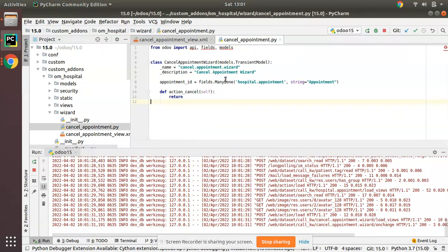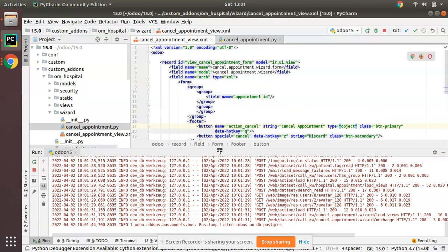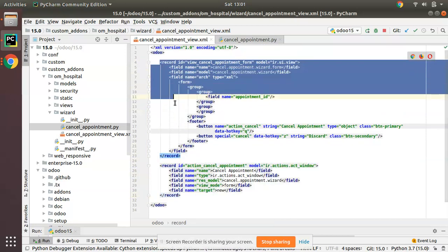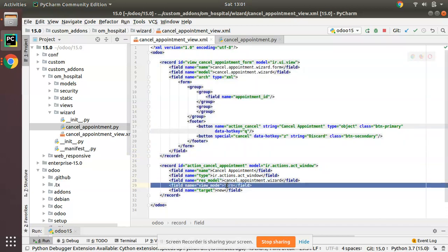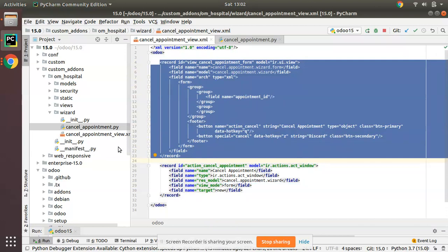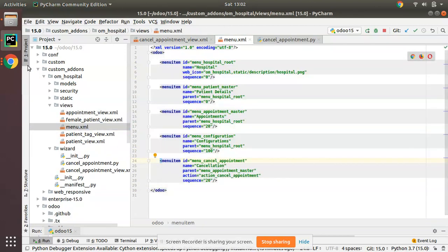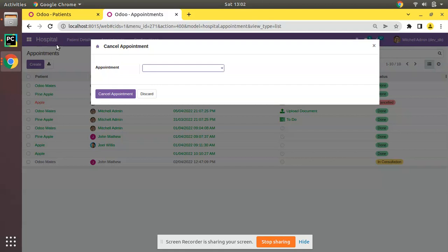This is how we can add a wizard in Odoo. To summarize: we defined a transient model with its field, defined an ir.actions.act_window action with form view mode and target=new, created the form view with a footer containing styled buttons, and linked the action to a menu. I hope you understood. For doubts or feedback, reach us at odomates@gmail.com. Please like, share, and comment. Have a nice day, thank you.